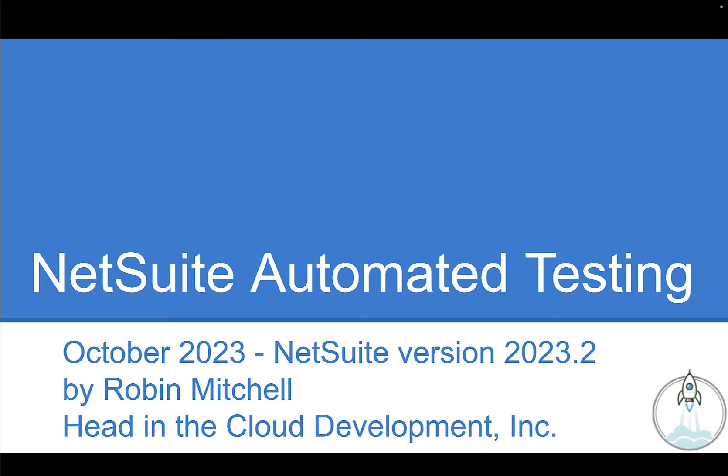Hello, this is Robby Mitchell here from Head in the Cloud Development. Today I'm going to walk you through our new automated testing module for NetSuite.